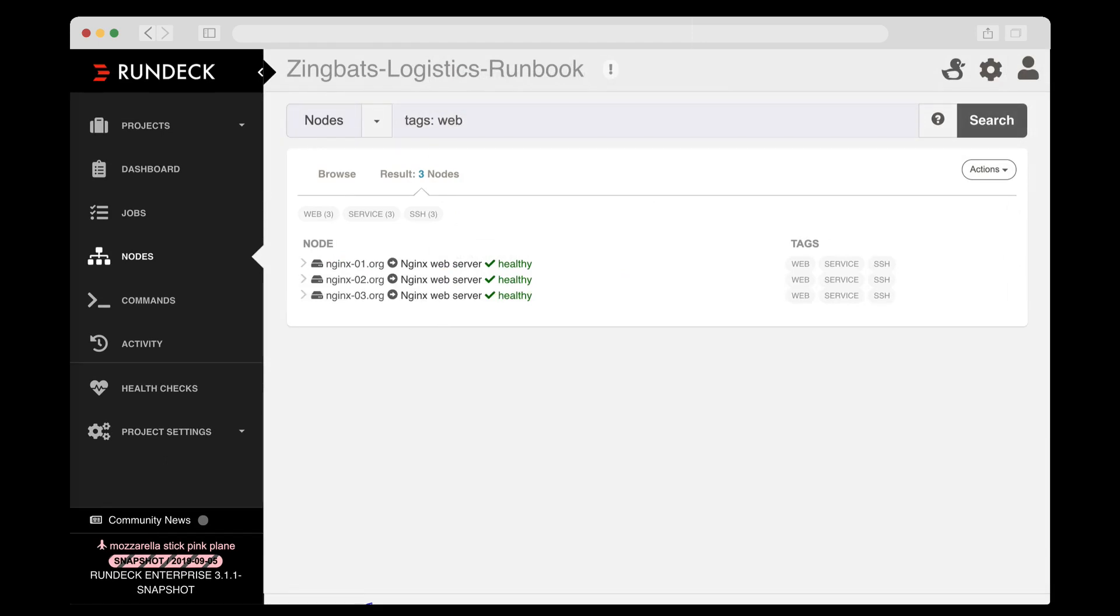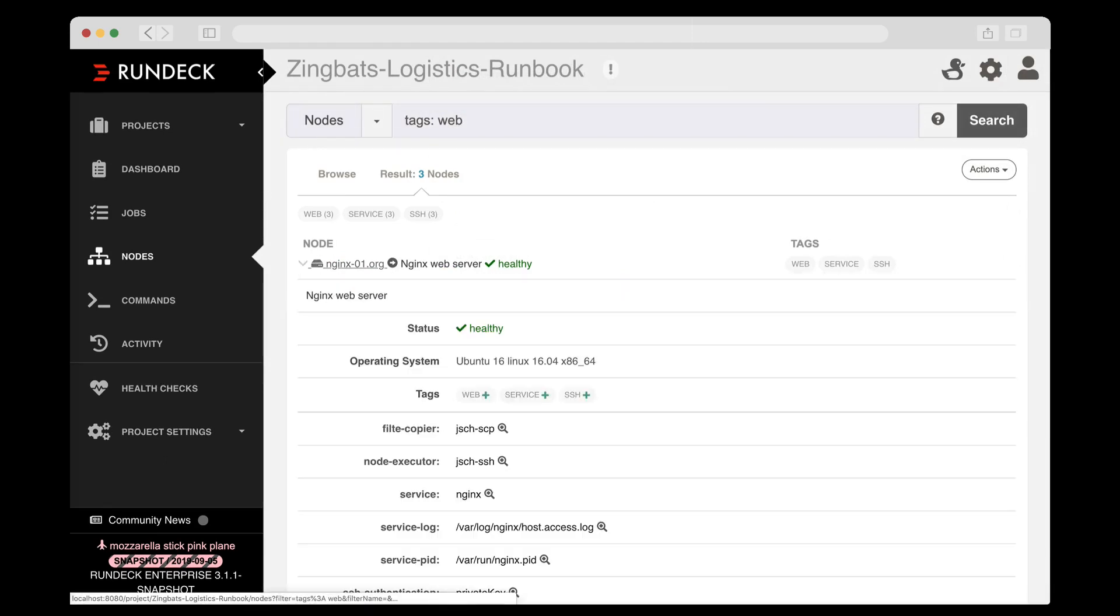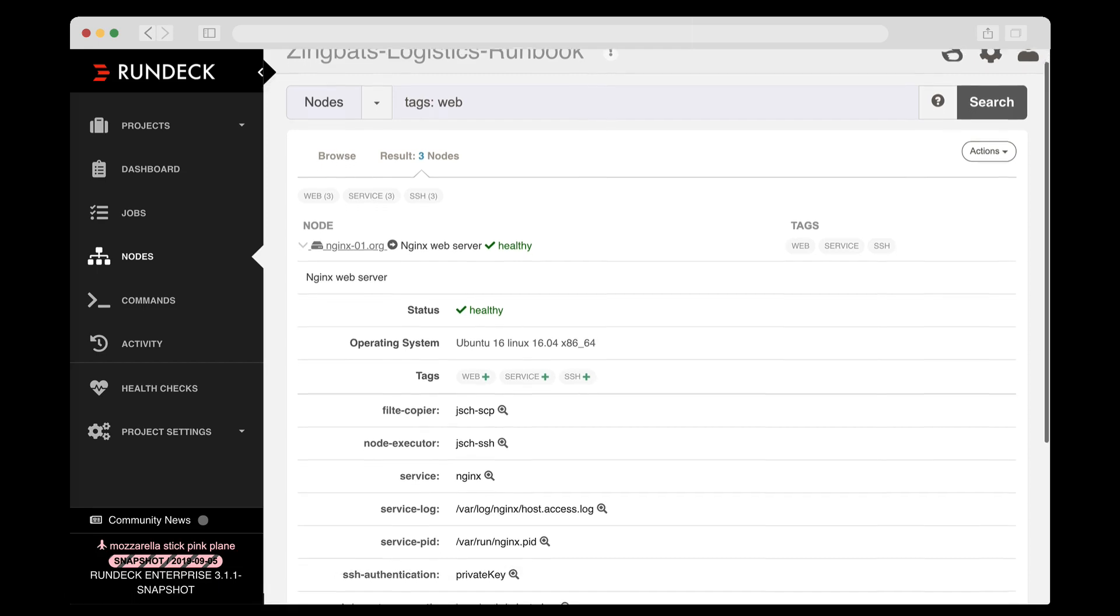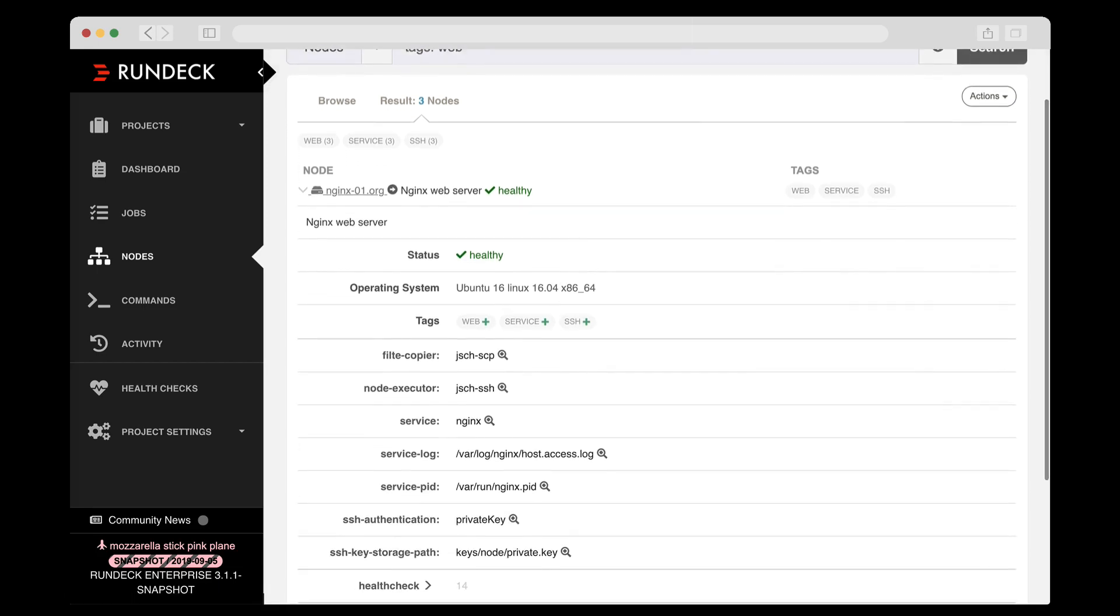Rundeck is infrastructure aware. Through a series of customizable plugin points, Rundeck will query your infrastructure and other tools to keep an accurate and up-to-date resource model. This resource model is how you can dynamically target your automation and keep it up-to-date.